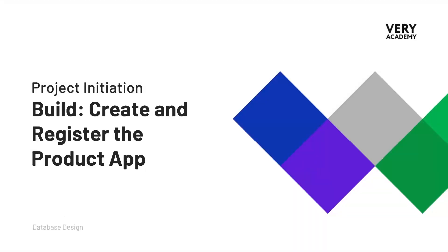Let's get back to building our application. In this tutorial we're going to create and register the new app. We're going to build a new app called Product, and that's going to be our main app that we're going to be working on in this section of the course.